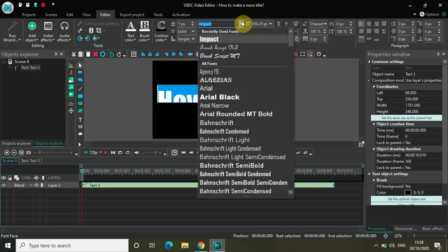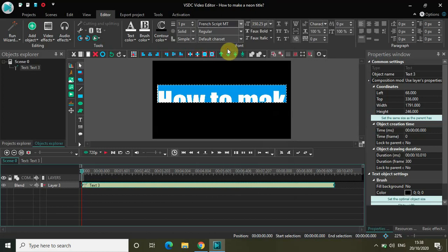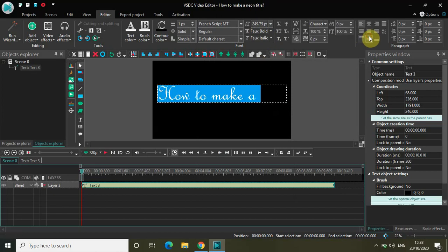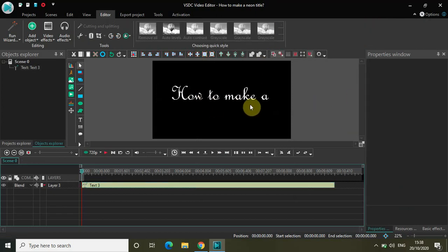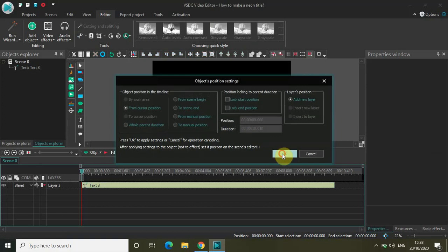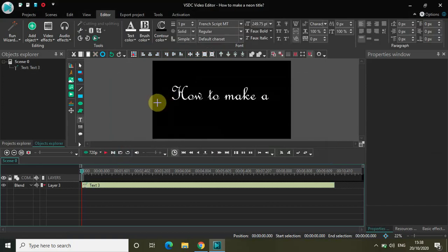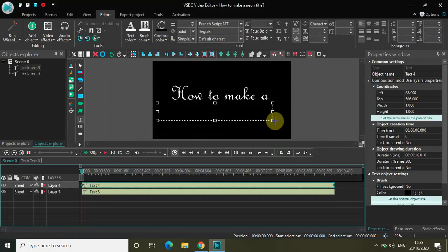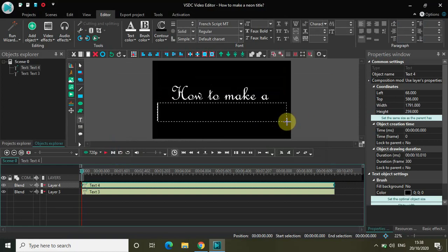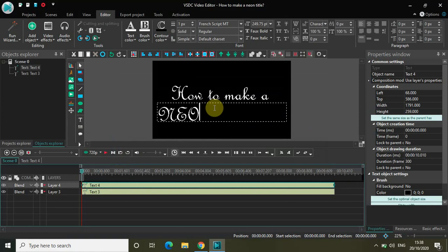Let me quickly change the font to French Script MS and change the font size to somewhere around 250. Let me center align the text — and that's it, 'how to make a' is my first text. Now let me write another text which will contain 'neon title', so let me write 'neon title' in this text box.